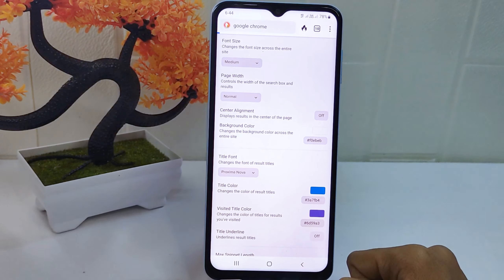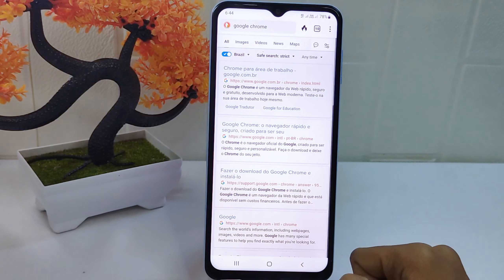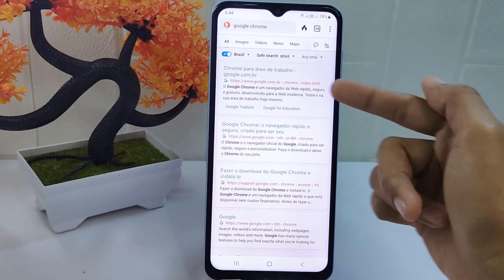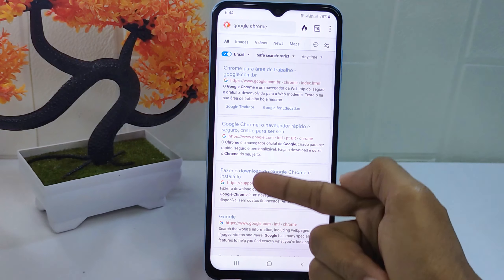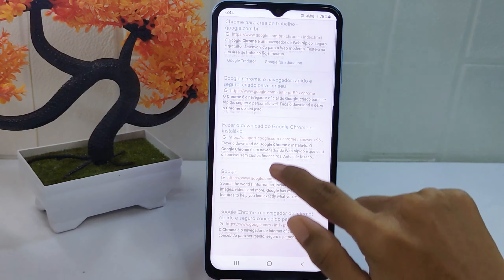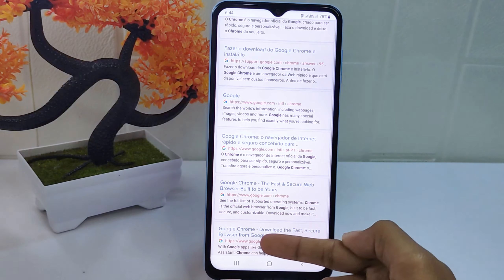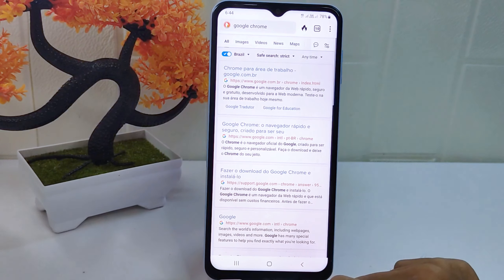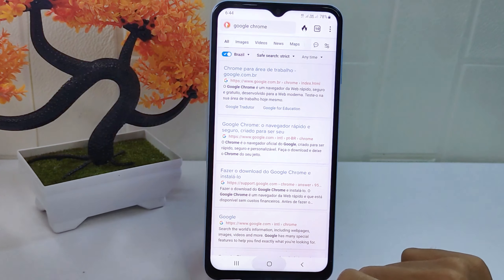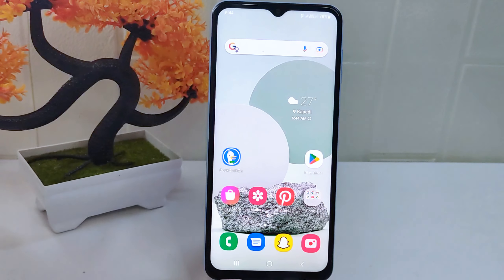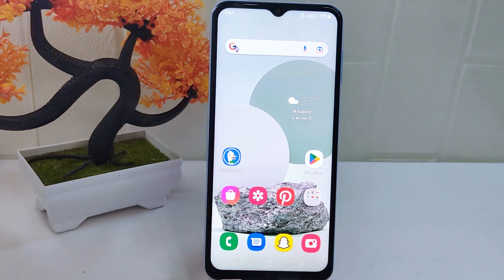That's the tutorial on how to turn off the title underline in the DuckDuckGo app on Android. If you found this video helpful, don't forget to like and subscribe to get other information from this channel.